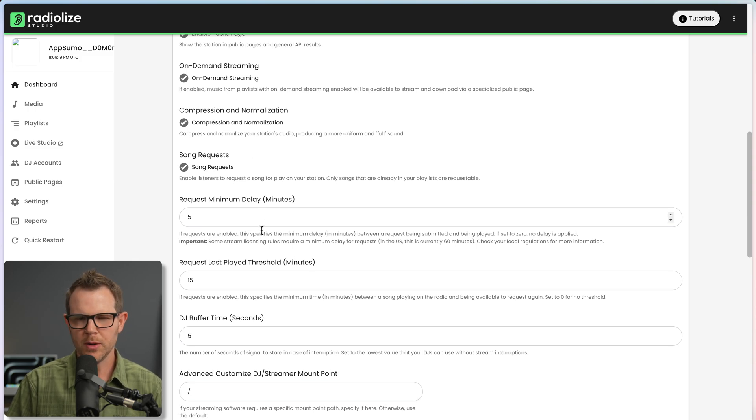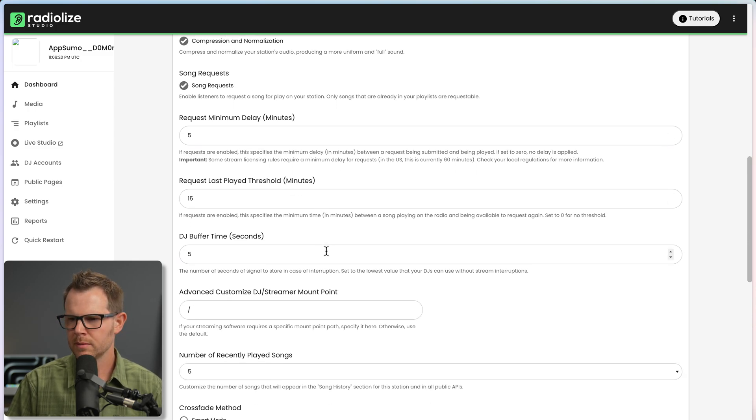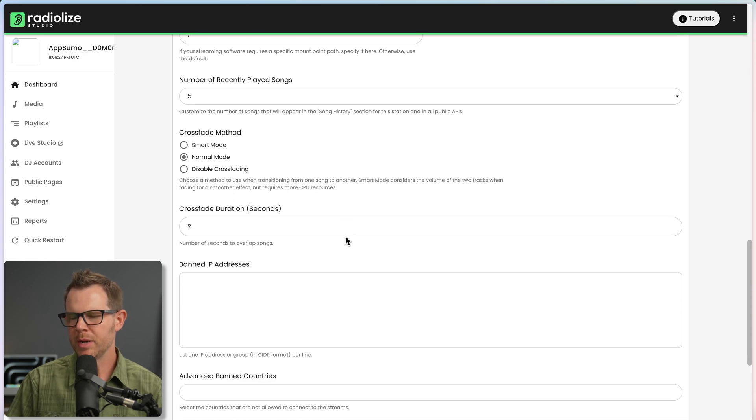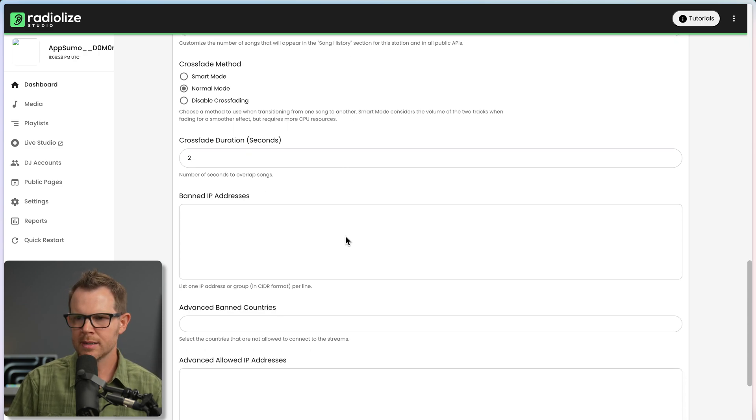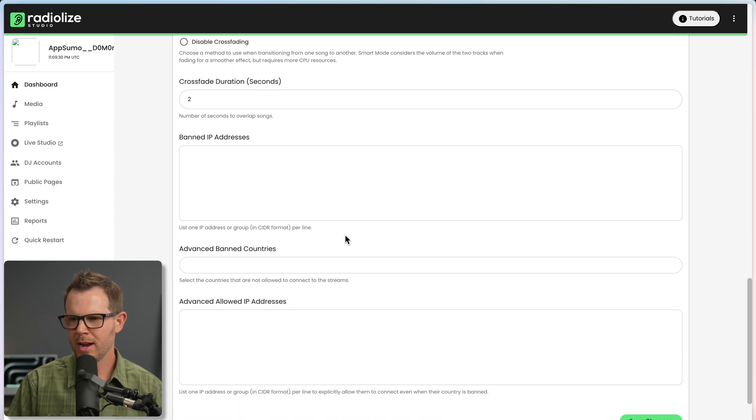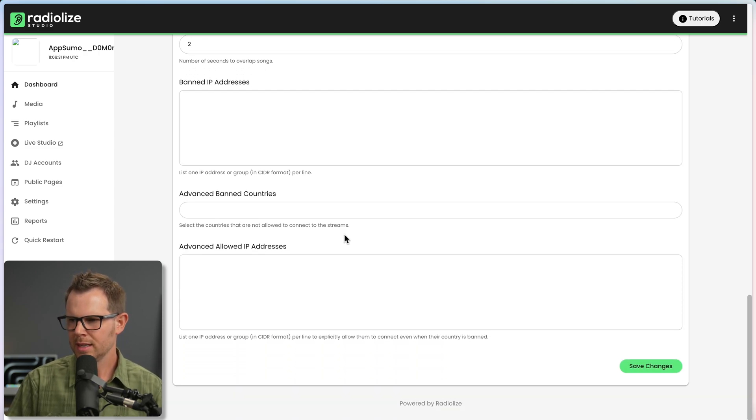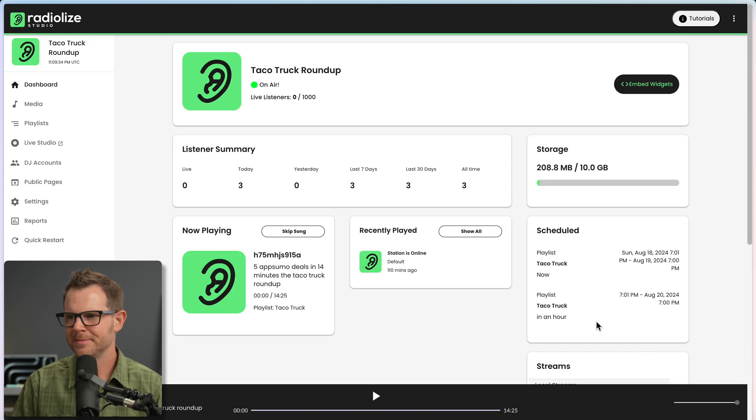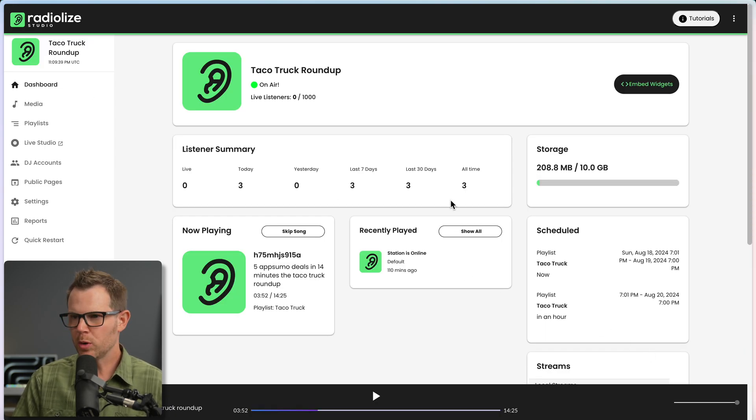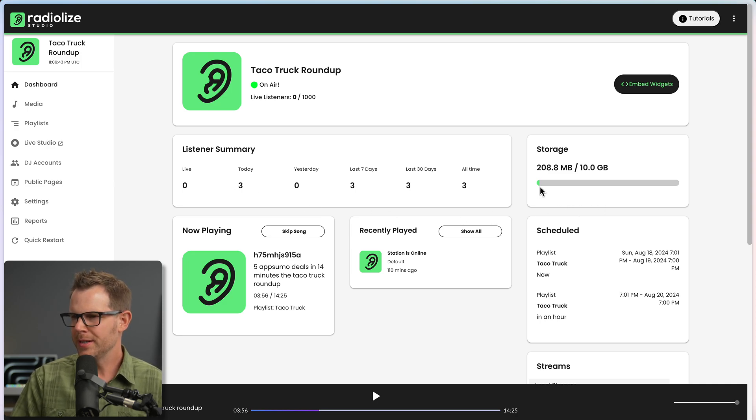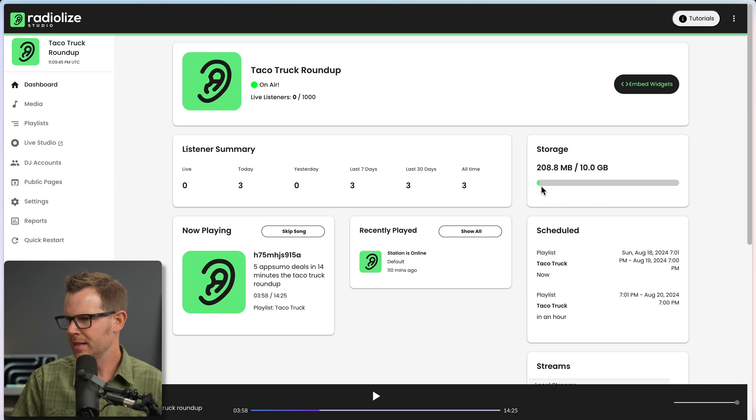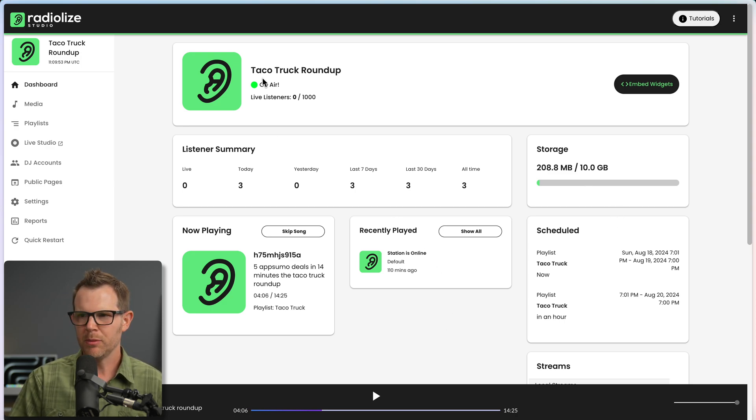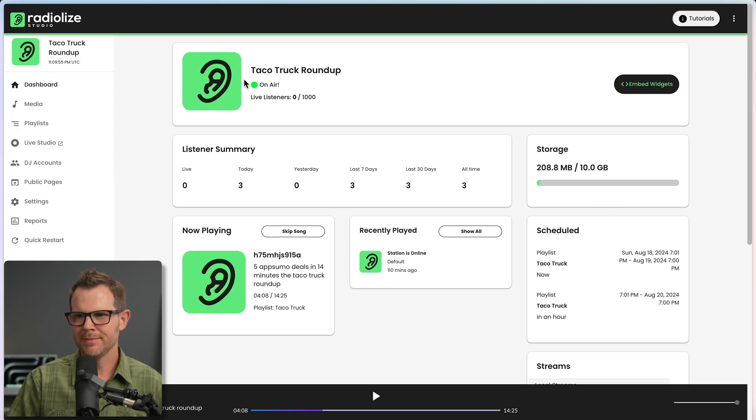But there's lots of customization here. How many recently played songs? Banning IPs. So maybe you're having someone causing some trouble. You can go ahead and remove them from listening. Back over on the dashboard, it's been updated here. I can see that there's been three listens. There is 208 megabytes of data being used up out of the 10 gigs that I have available. So overall, looking pretty good.